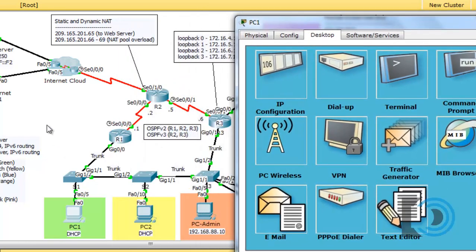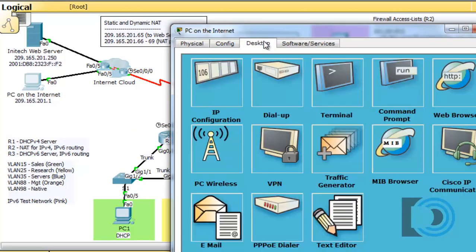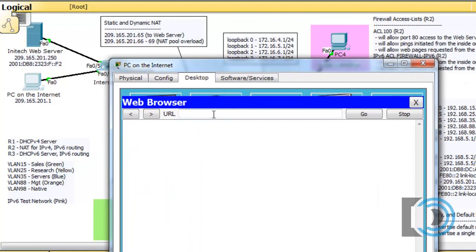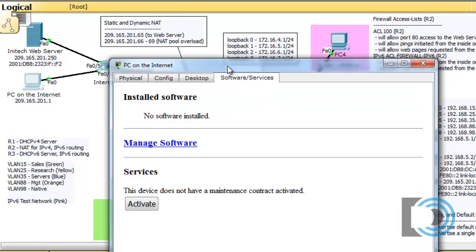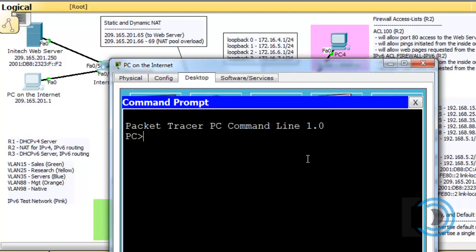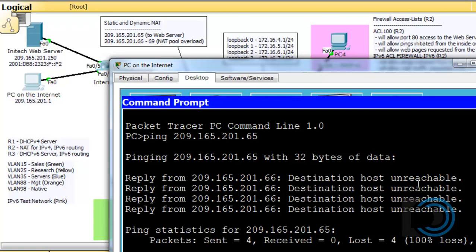Now let's test to see if this PC can reach our web server using the public IP address being used for it with NAT. We'll open this PC, go to desktop, web browser, and reach 209.165.201.65. Press go — welcome to Dan's Courses, thanks for dropping by. We can reach the web server. Now if we've set everything up correctly, we shouldn't be able to ping from the outside. Trying to ping 209.165.201.65 — it says destination host unreachable. So that's good.